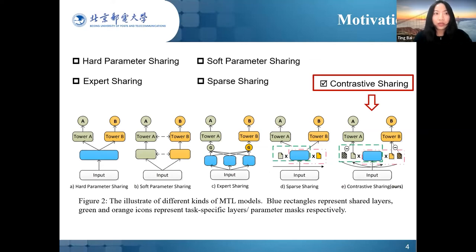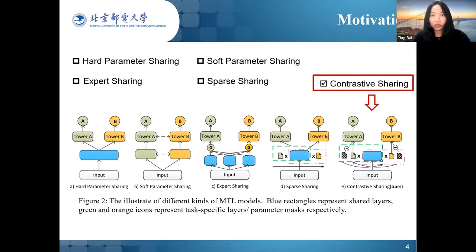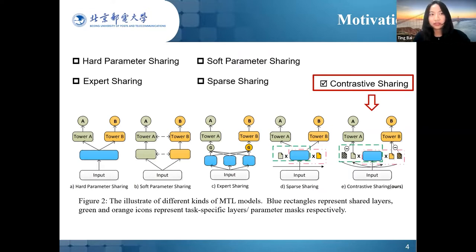Usually, multitask learning models share information by sharing the learned parameters. Existing multitask learning models can be generally classified into four categories according to the sharing strategy: hard sharing, soft sharing, expert sharing, and sparse sharing approaches.